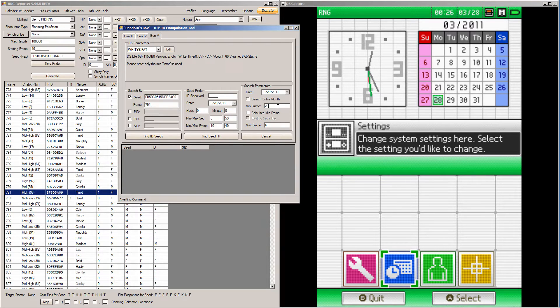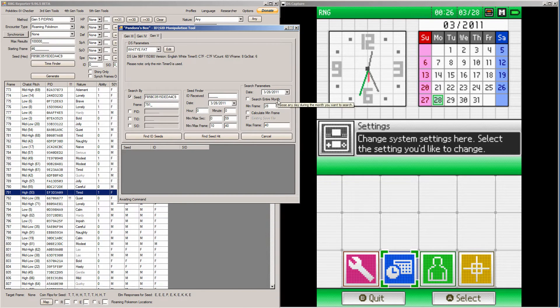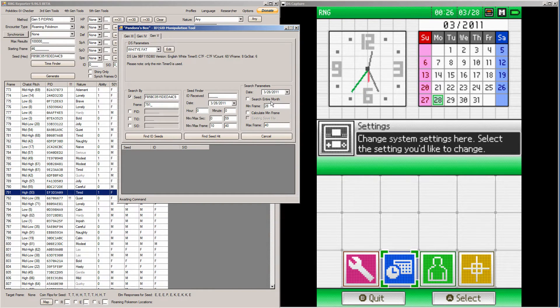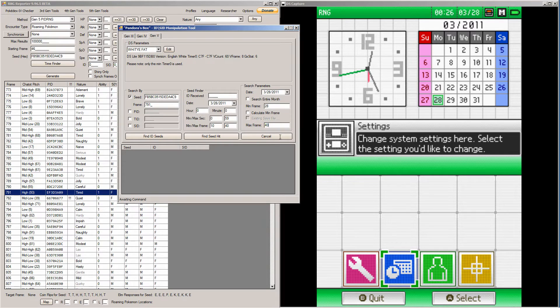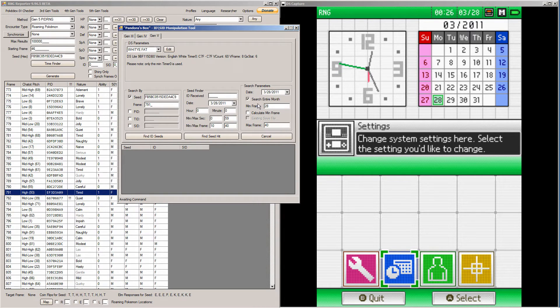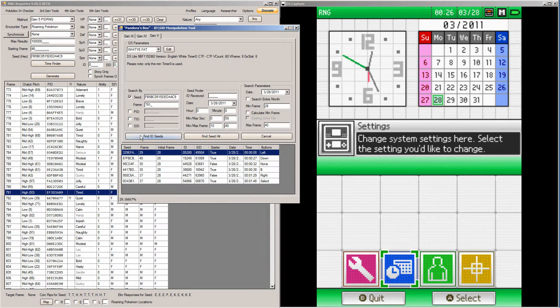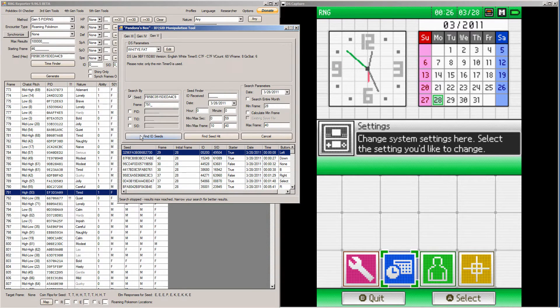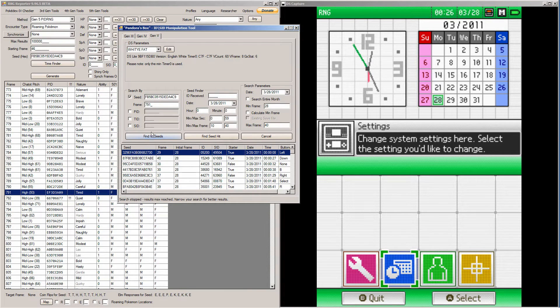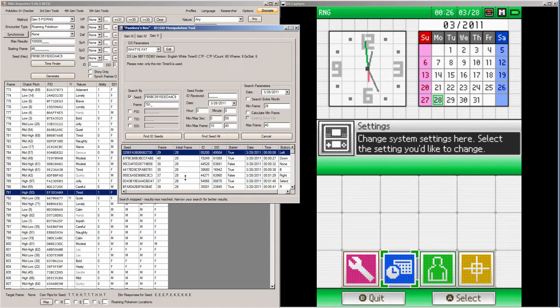So you're going to ignore the middle box for now once you're done with the left box, and go to the right box. So leave the min frame there at 28 and the max frame set to around 40. You can do a little higher if you want, but max frame is basically how many advances you're going to do.